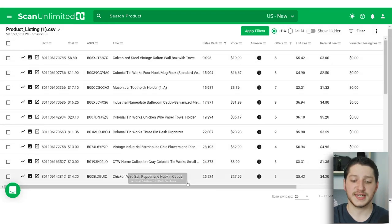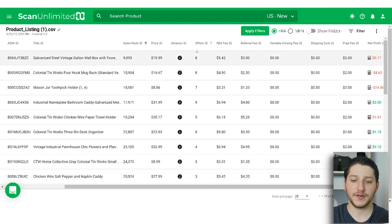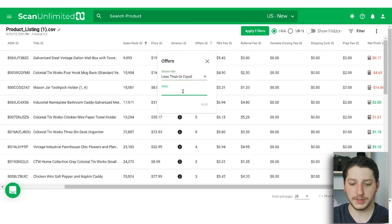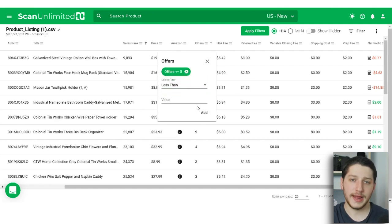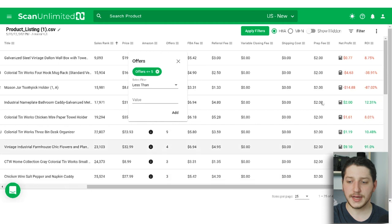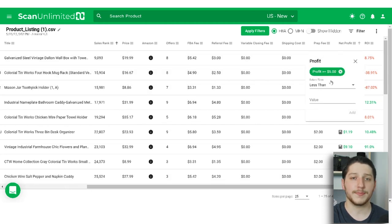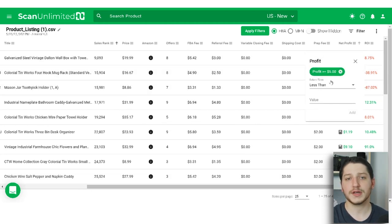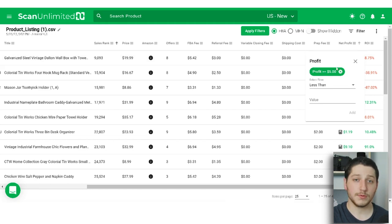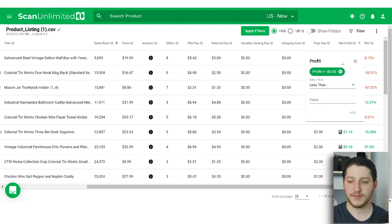After setting the sales rank filters, the next filter I set is for offers. I like to see a listing where it has less than or equal to five sellers — some people will go up to eight, but I typically want a maximum of five sellers. Then the next filter is for net profit. If you want to sell items where you're making $2 profit, you'll have to sell a lot more units. I like to set it to greater than or equal to $5.